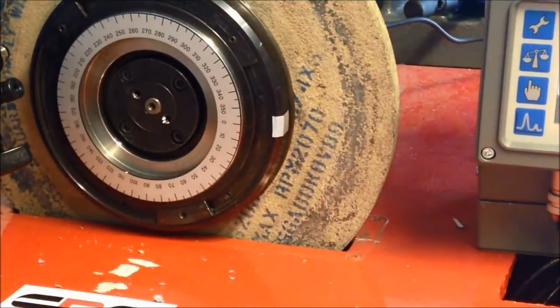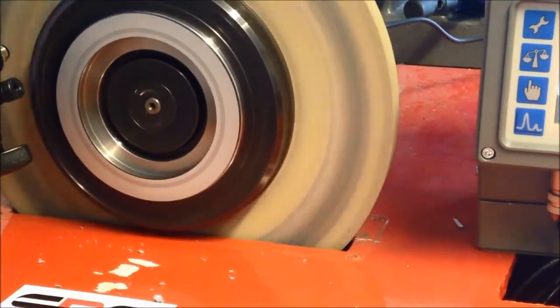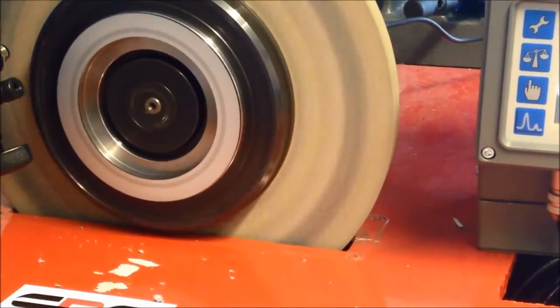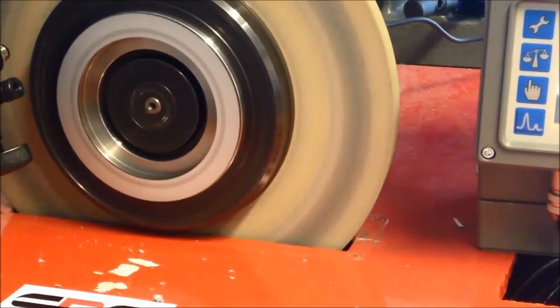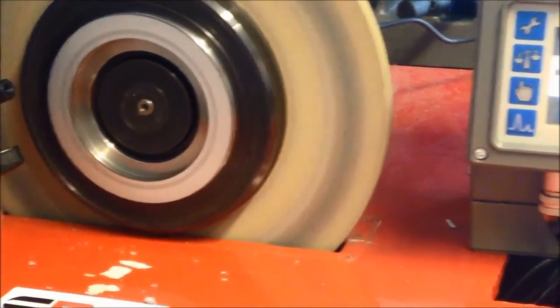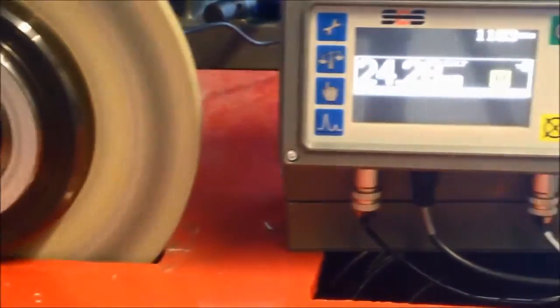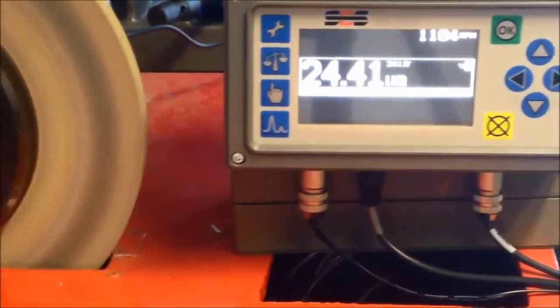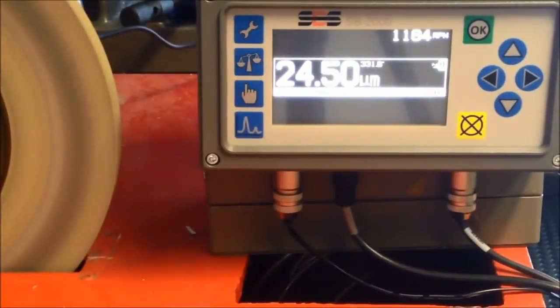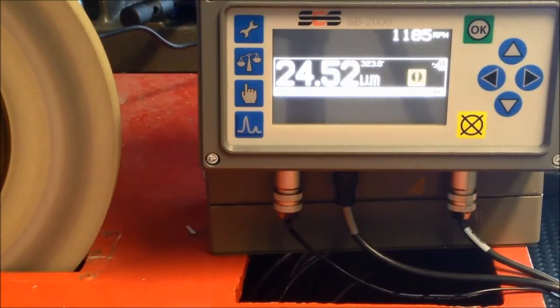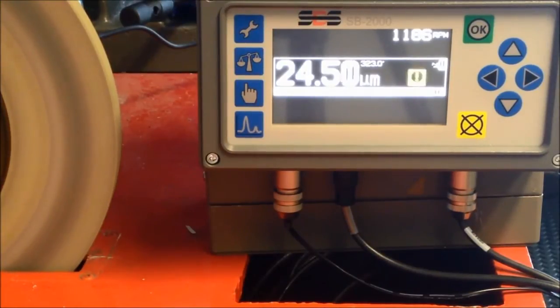Firstly, check the initial unbalance of the grinding wheel by starting the spindle. The controller indicates that this is 24 microns peak to peak. Make a note of this figure and then stop the spindle.